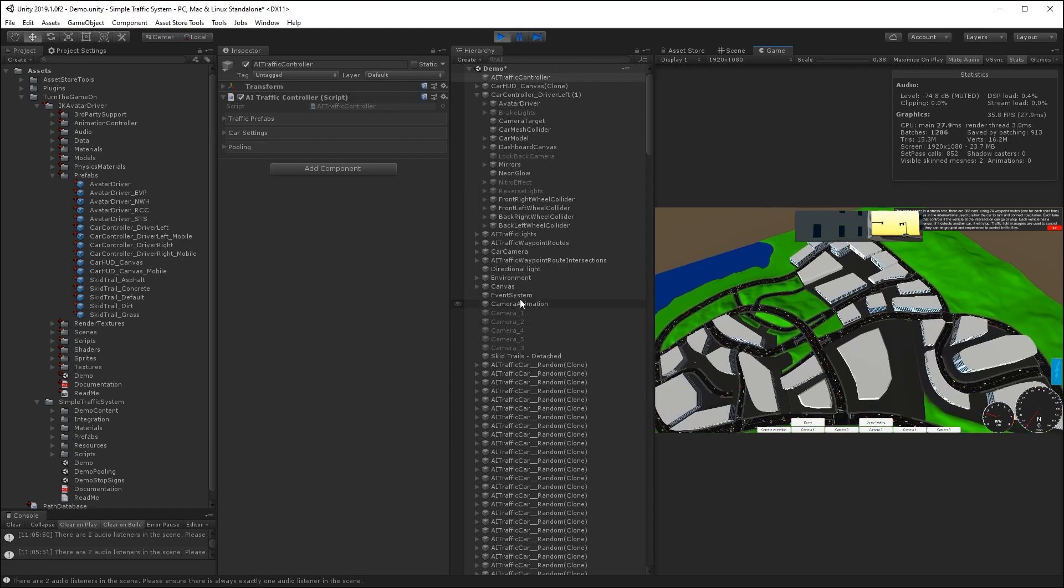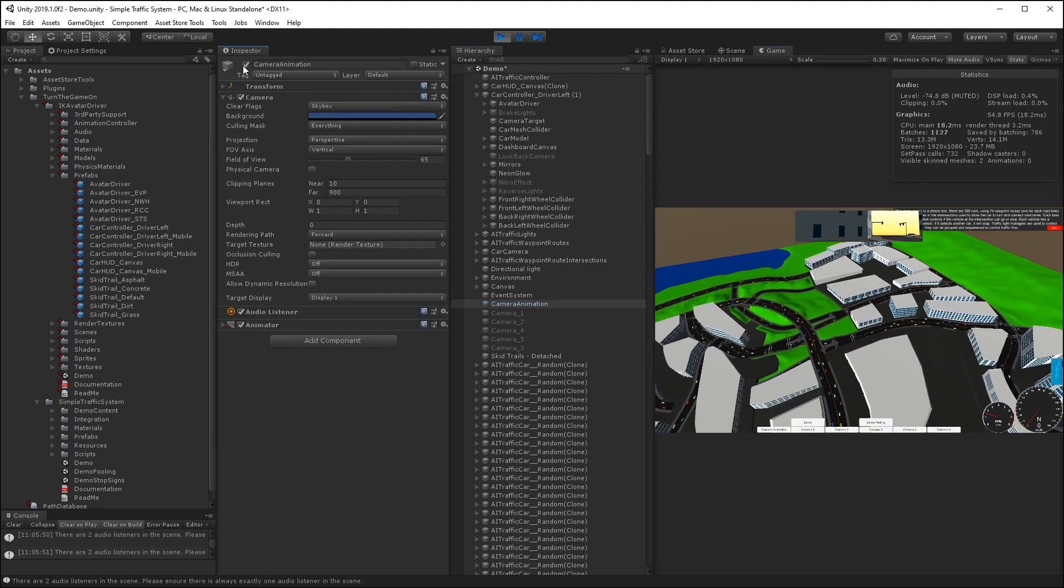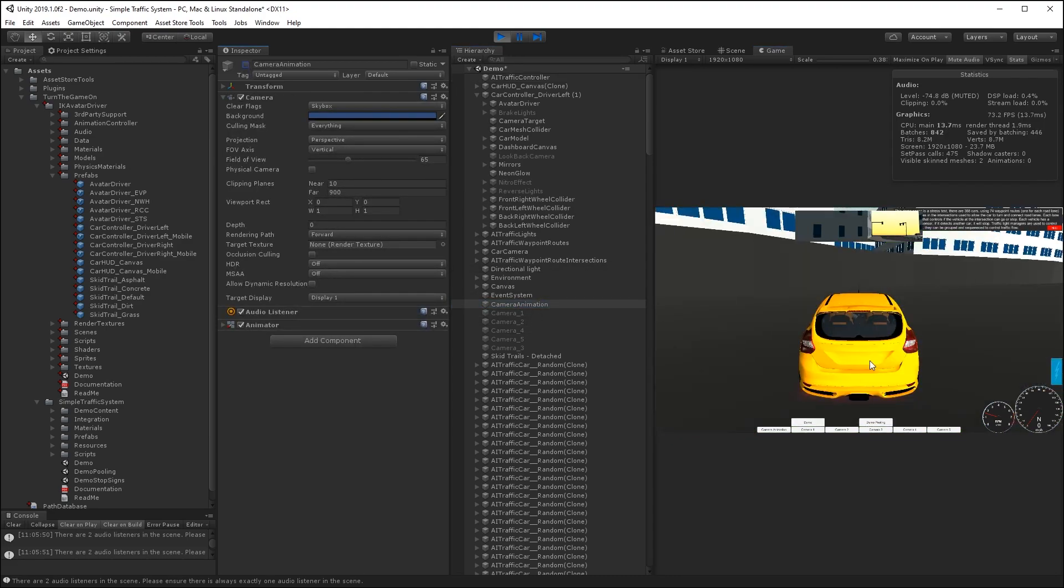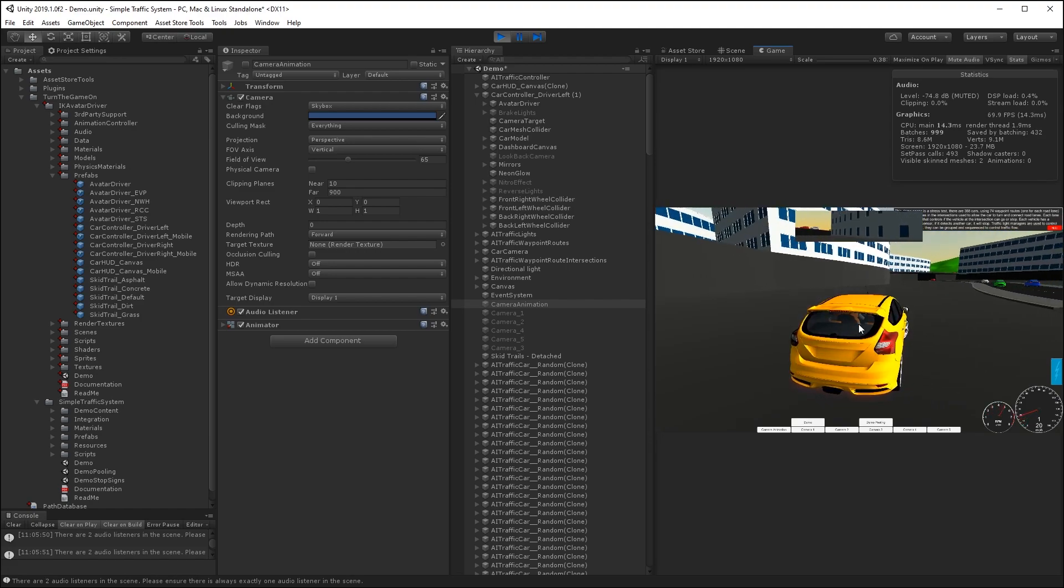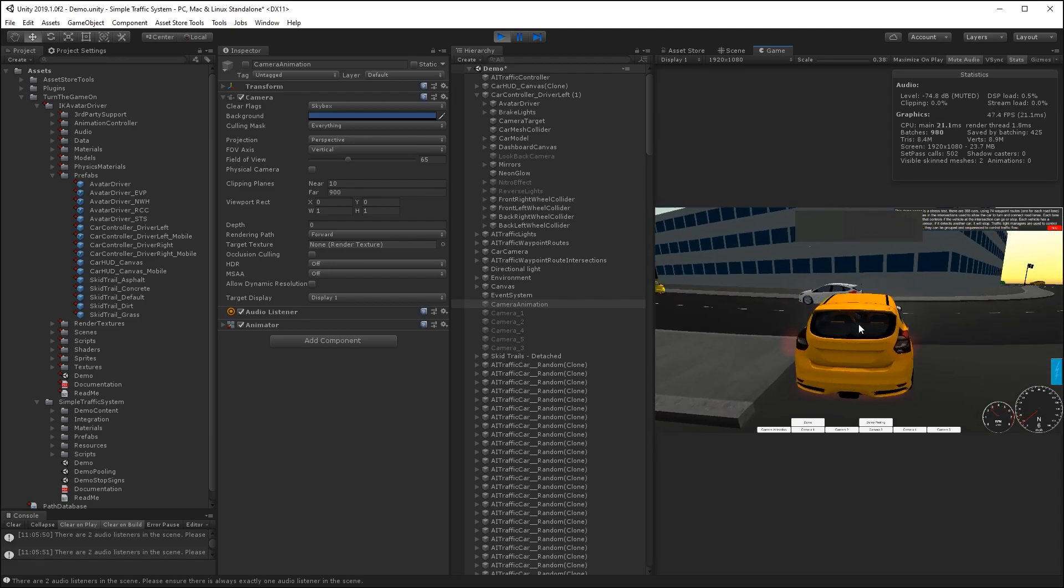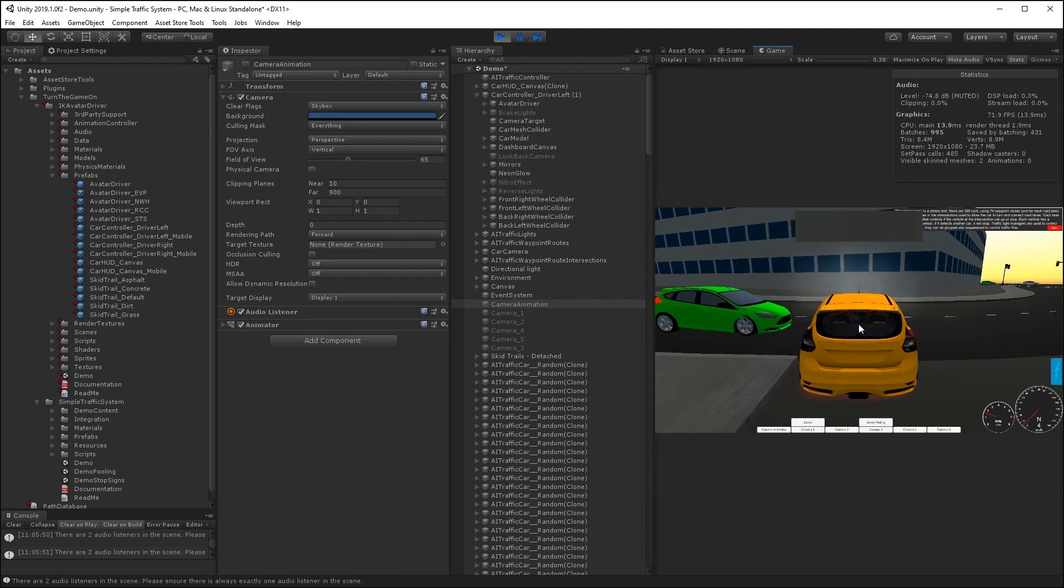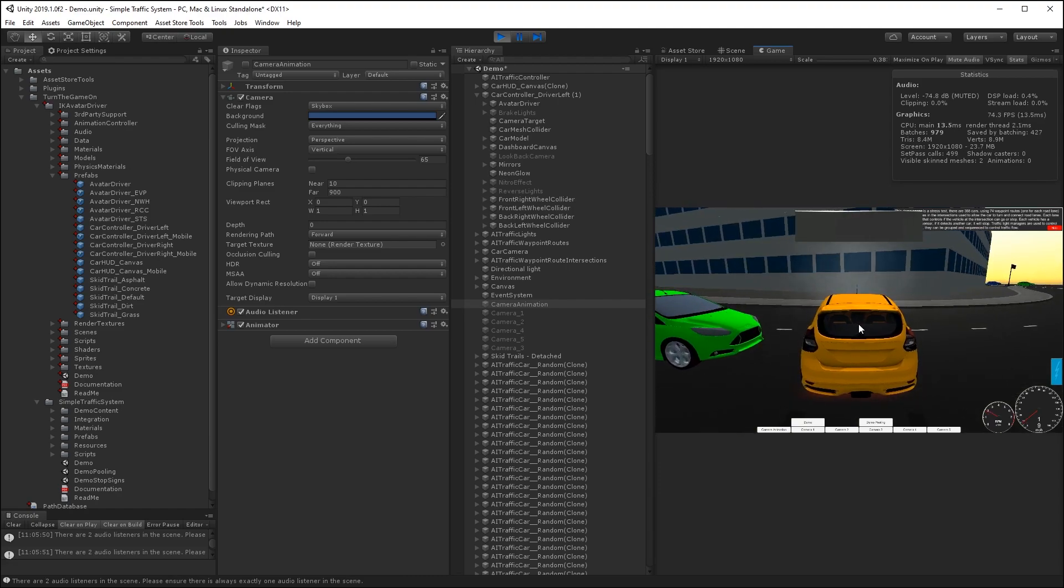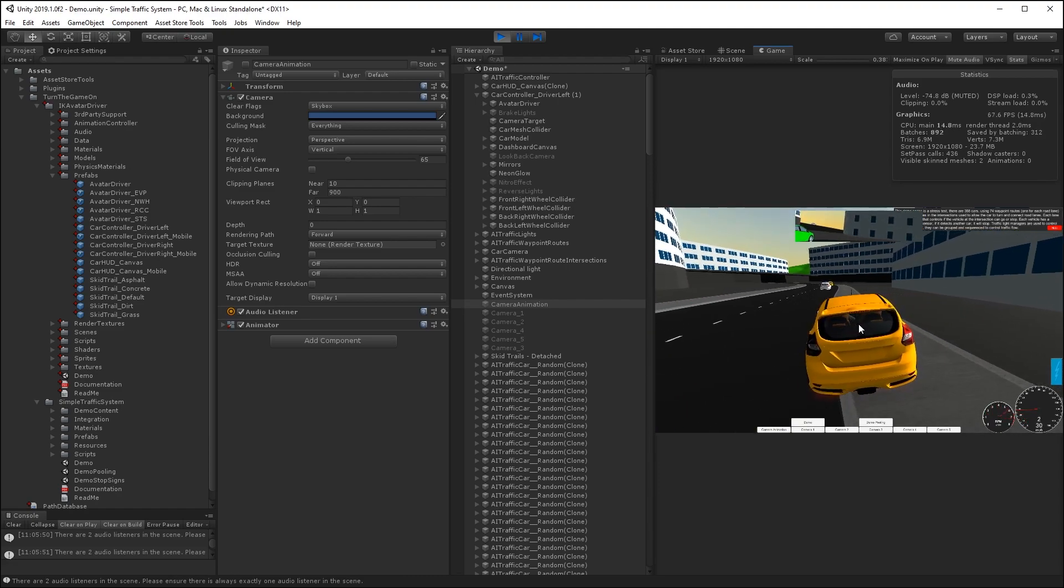So I will disable the camera animation. Now if I drive in front of this car, it should stop for me. And that's how you use a player car with the AI traffic system.